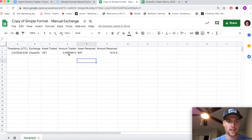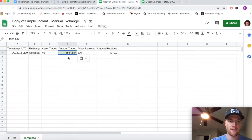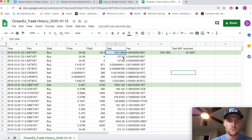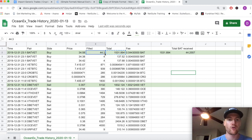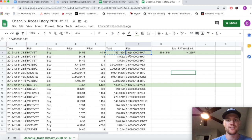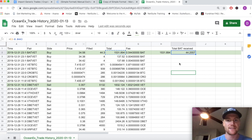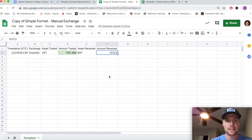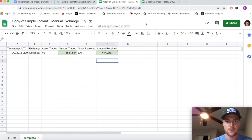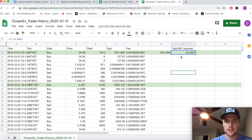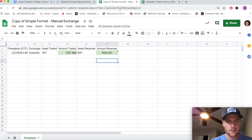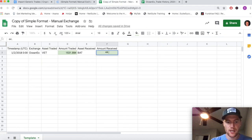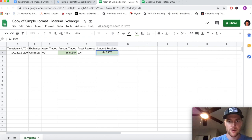The amount of VET that we traded was 1531 in that format. We simply put that in here except without the formatting. Amount received is not 44.3 - this is what we were filled at, but the exchange charged us that 0.0443. So the total amount received was actually 44.2557 BAT. We need to fix the formatting on this - let's just put 44.2557. You can see where that number is coming from.